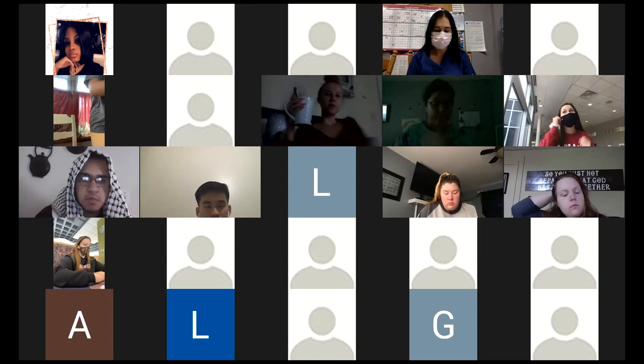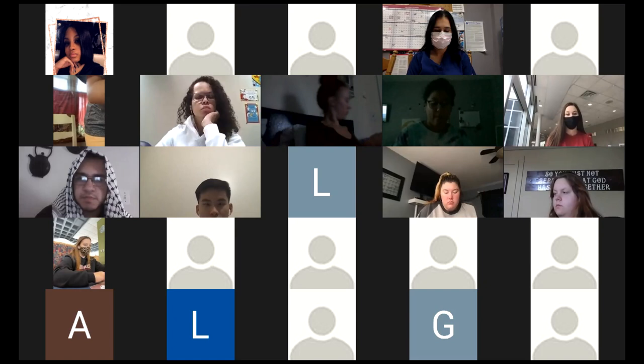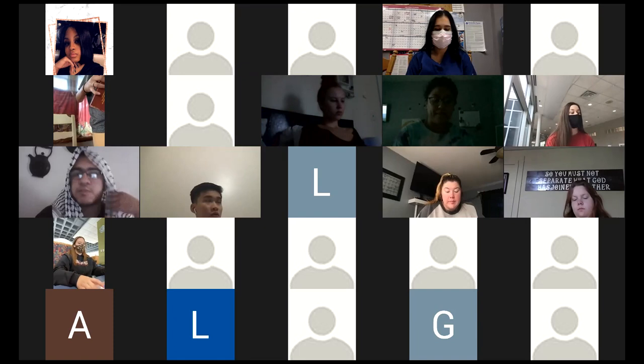Good morning and welcome to Thursday morning's lecture. I am recording. I want to hit a bunch of information before we get to the homework problems.